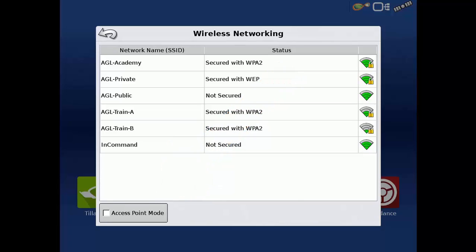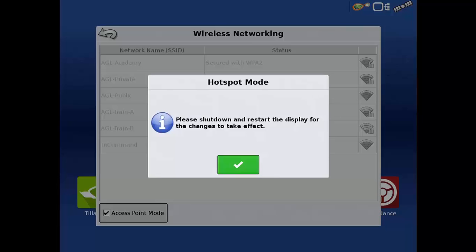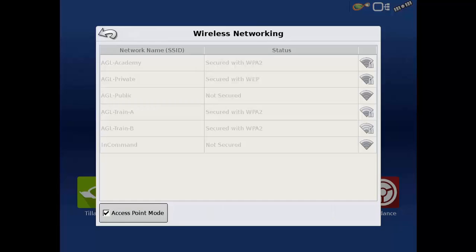For Access Point Mode to take effect, please power cycle the display. Note that while Access Point Mode is active, the display cannot connect to a Wi-Fi network, so no networks will be listed on the networking screen after you restart.